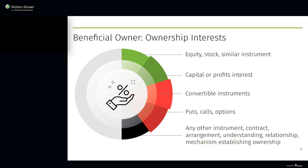We also have a definition of ownership interest, and it includes any equity, stock, or similar instrument, capital or profits interest, convertible instruments, puts, calls, straddles, and other options, and — through another catch-all — any other instrument, contract, arrangement, understanding, relationship, or mechanism used to establish ownership. When you take into account the specific examples, the catch-alls, and the fact that beneficial ownership can be direct or indirect, the definition of beneficial owner is very broad.